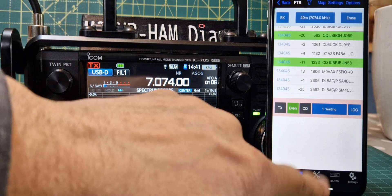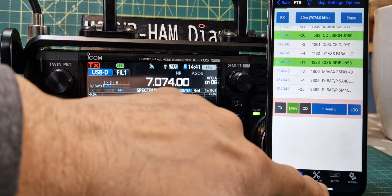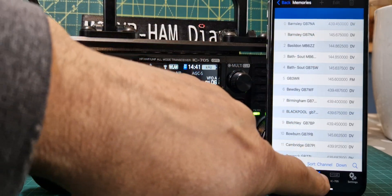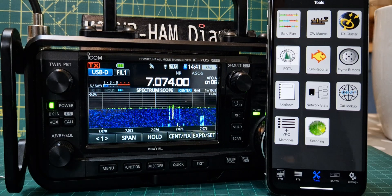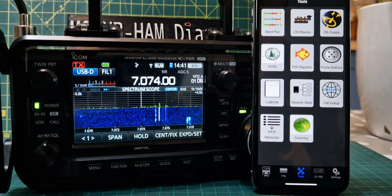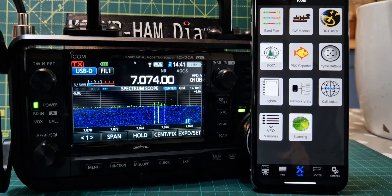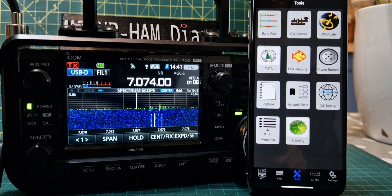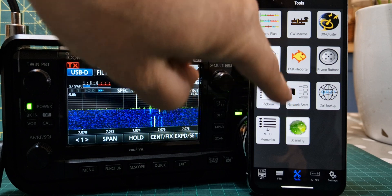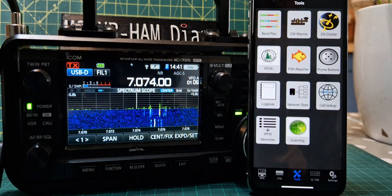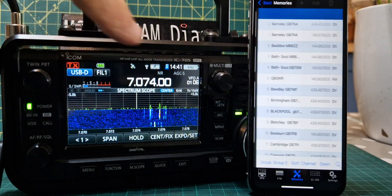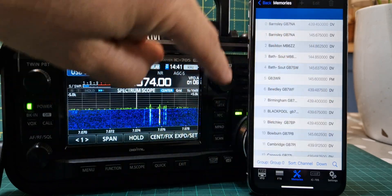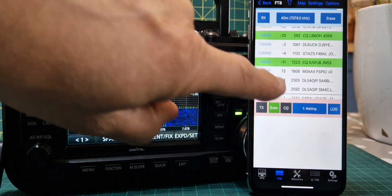Once it populates in FT8, there is a toolbox as well. In the toolbox you've got all these nifty things: band plan, CW decode, DX cluster, PSK reporter, prime buttons, logbook, network status, QRZ lookup, scanning, and then you've got your memories where you select your groups and memory channels.